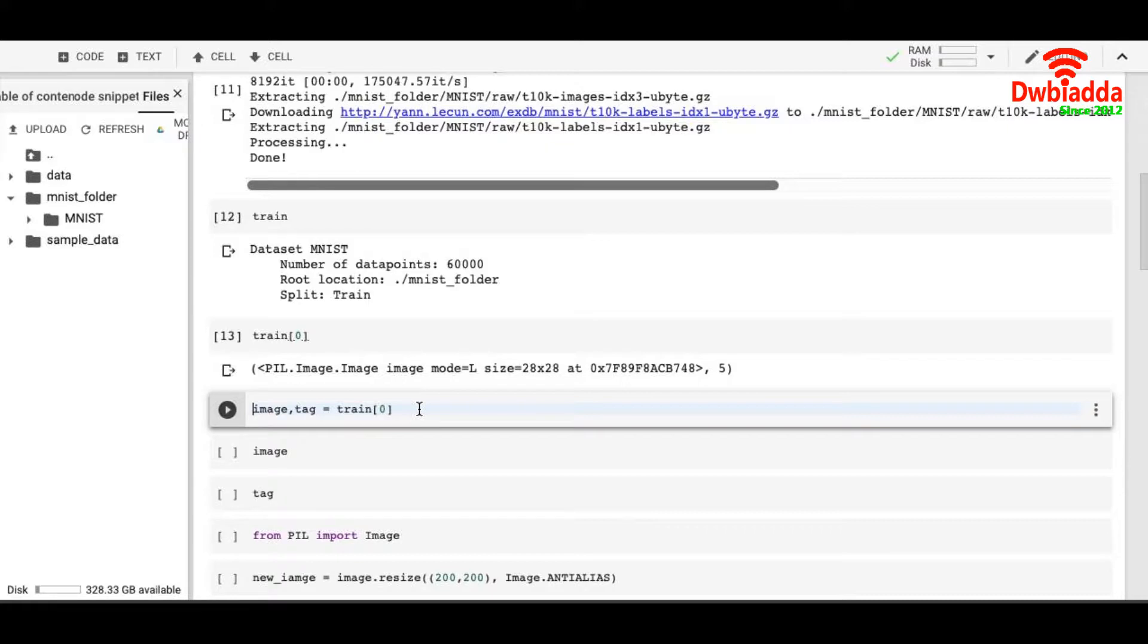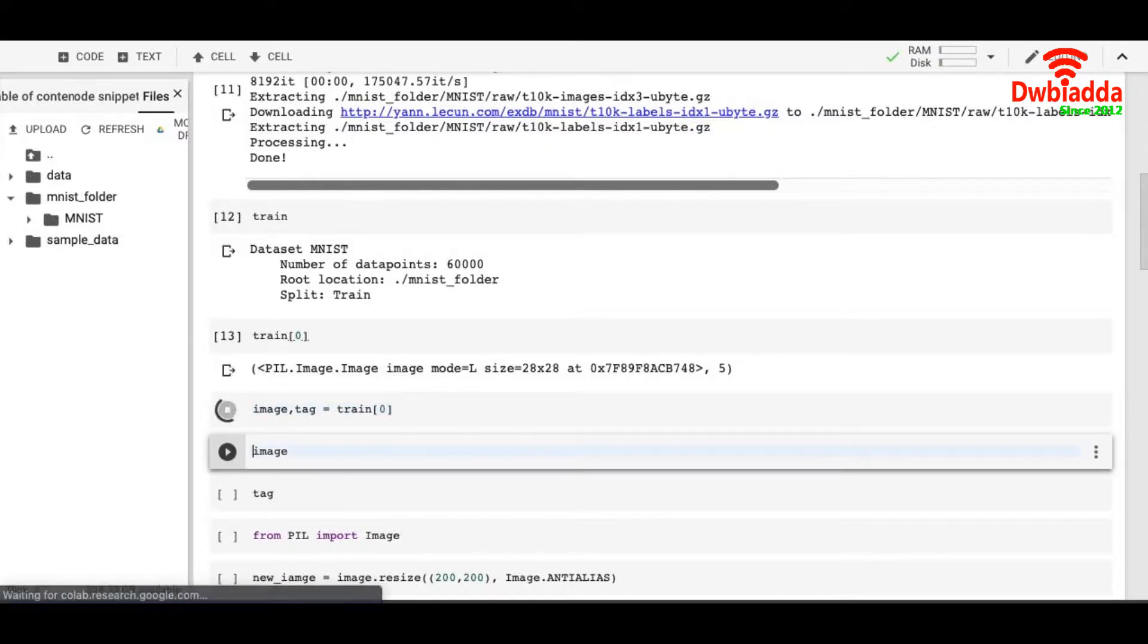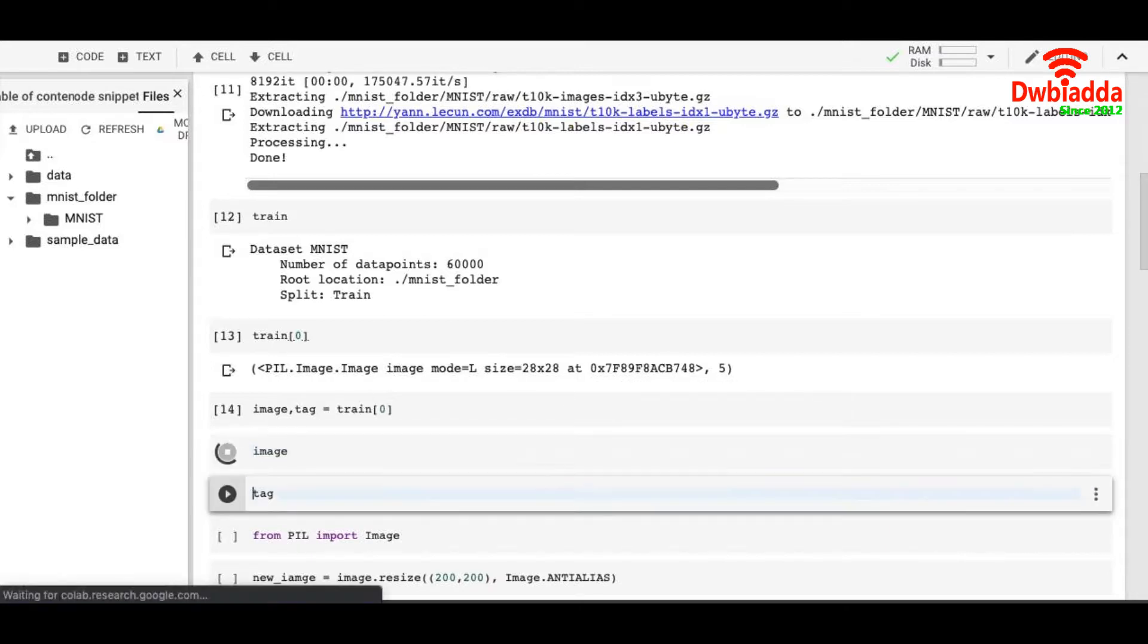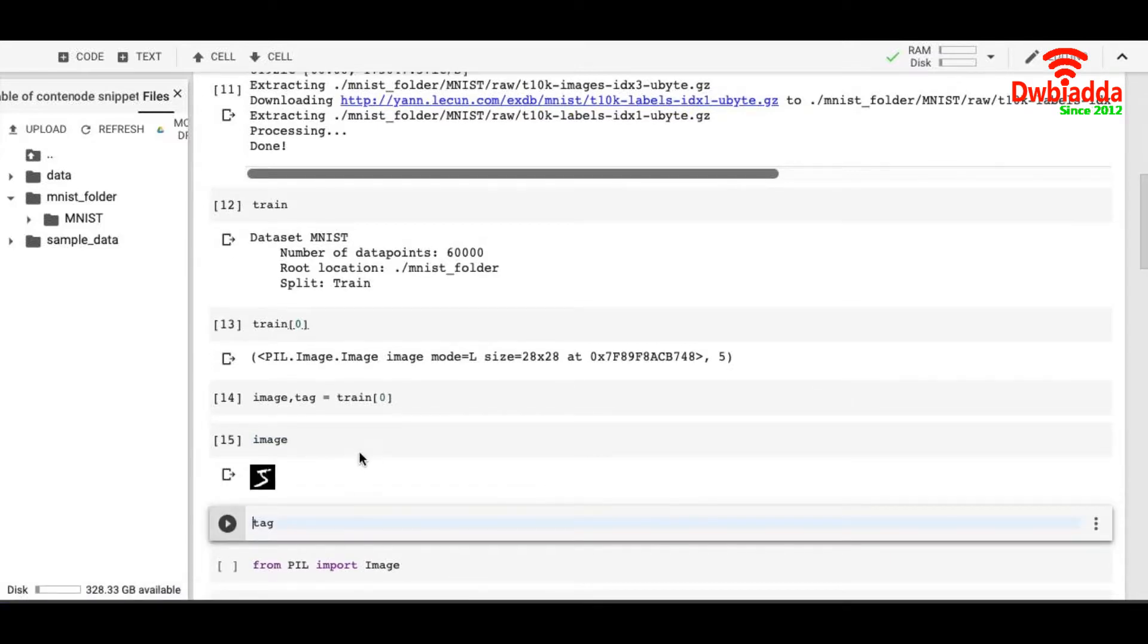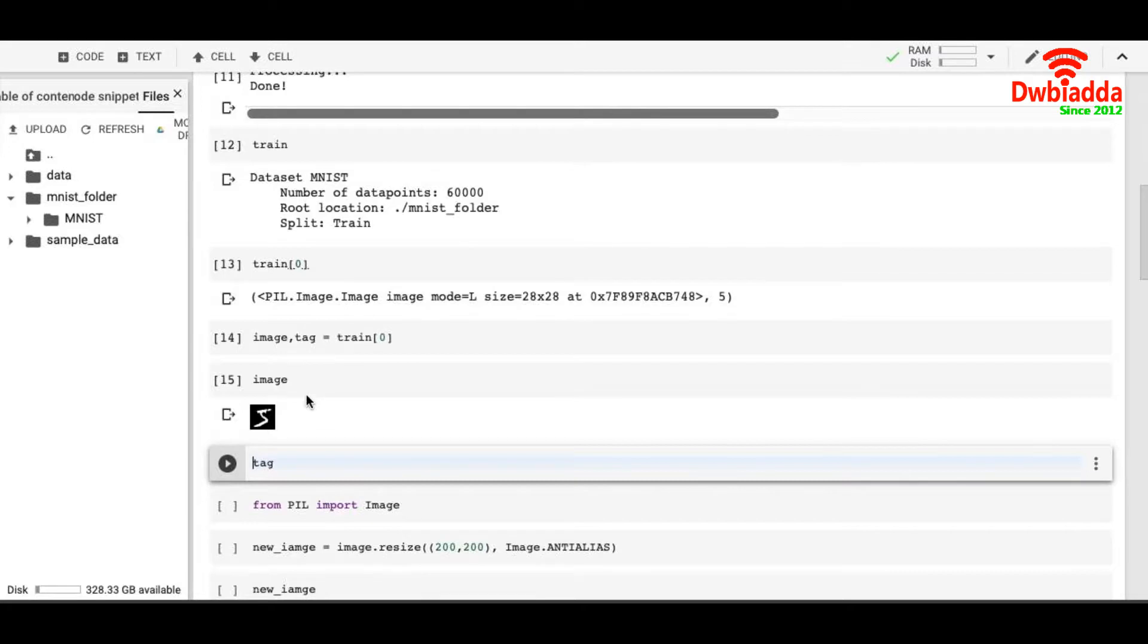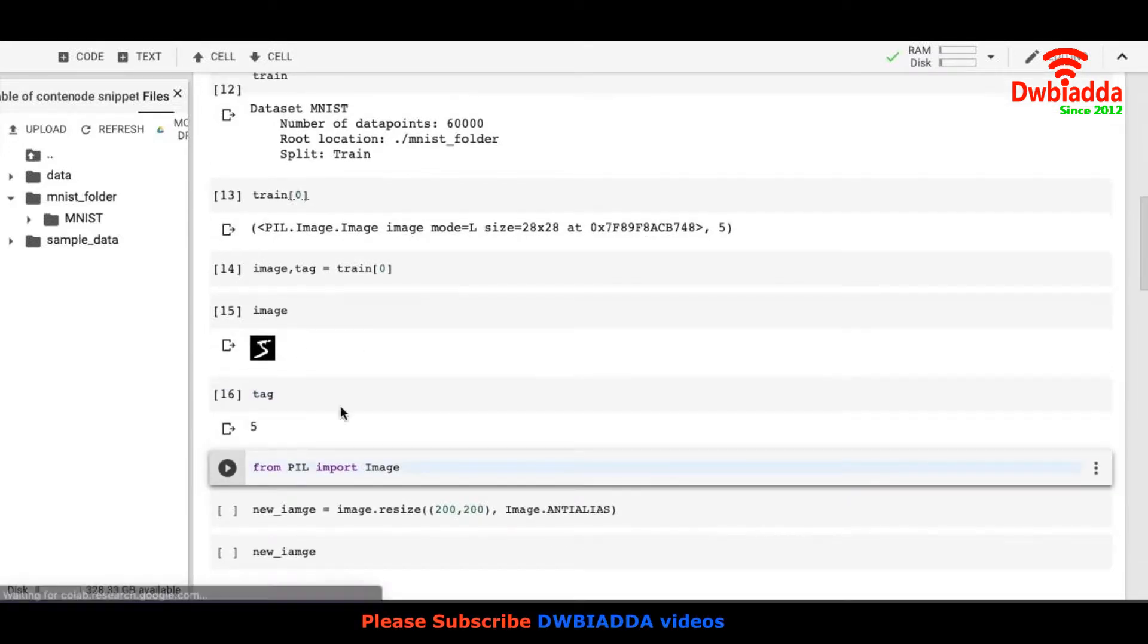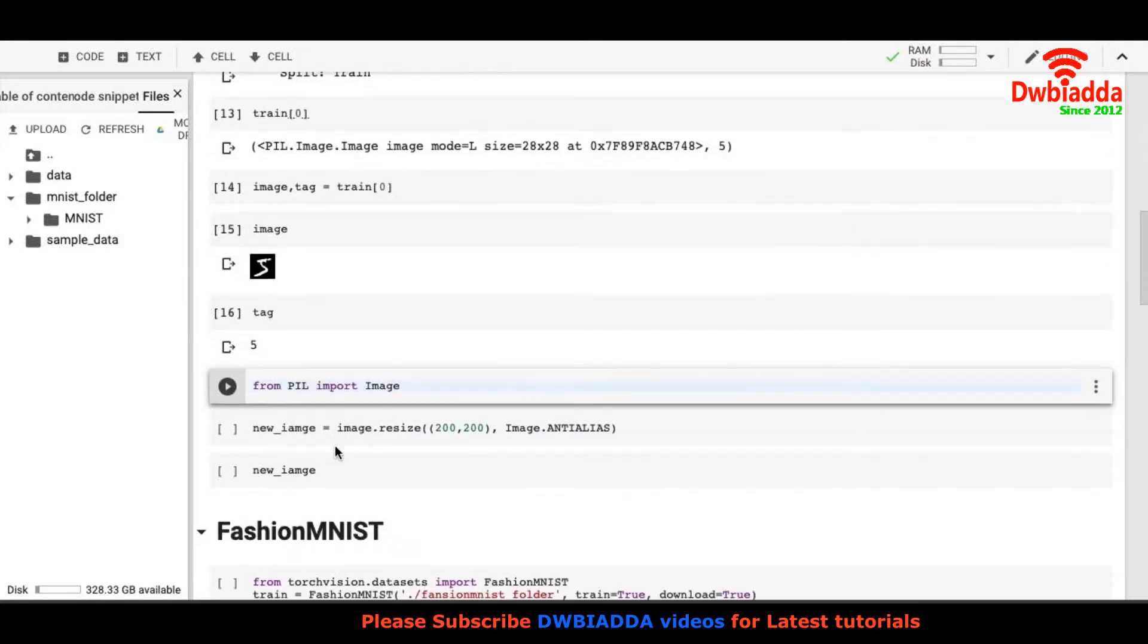Since it has two components, I can break it down like this. There is one image, tag equals to train[0]. So that image goes into image and label goes into tag. Let's see. There is a small image of 5. Let's see the tag. It says 5.